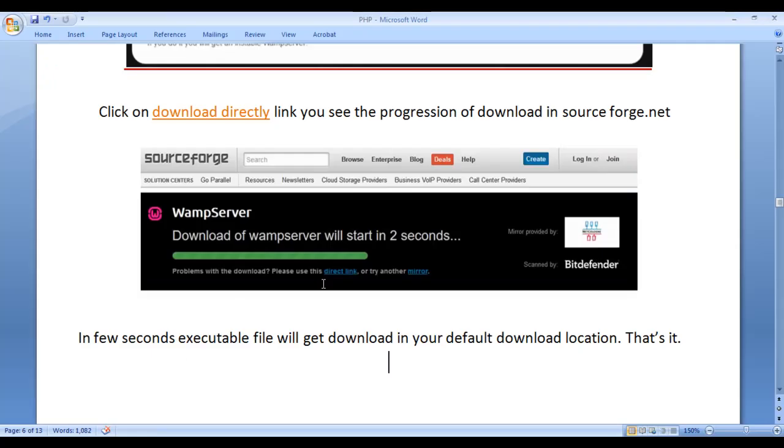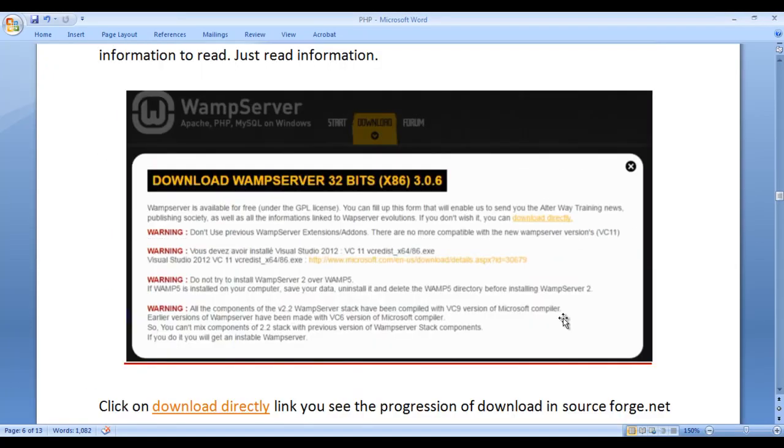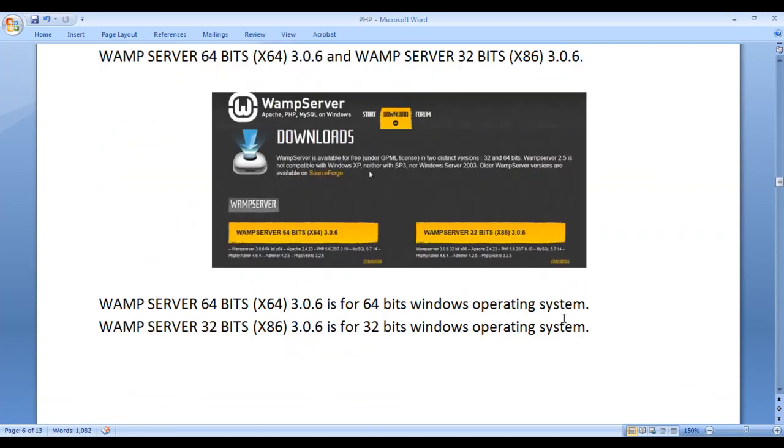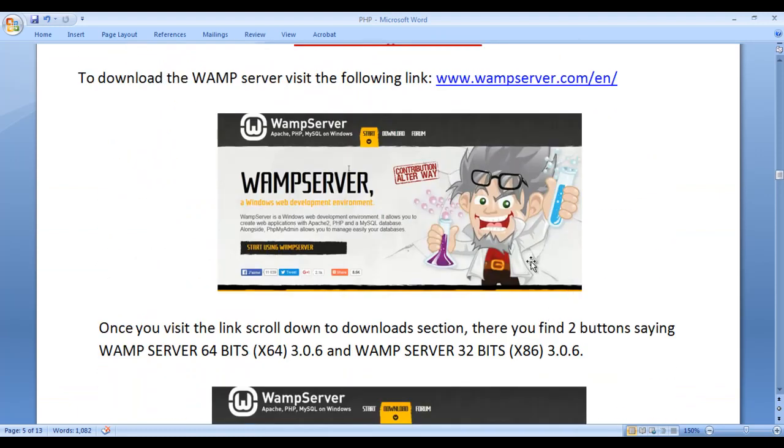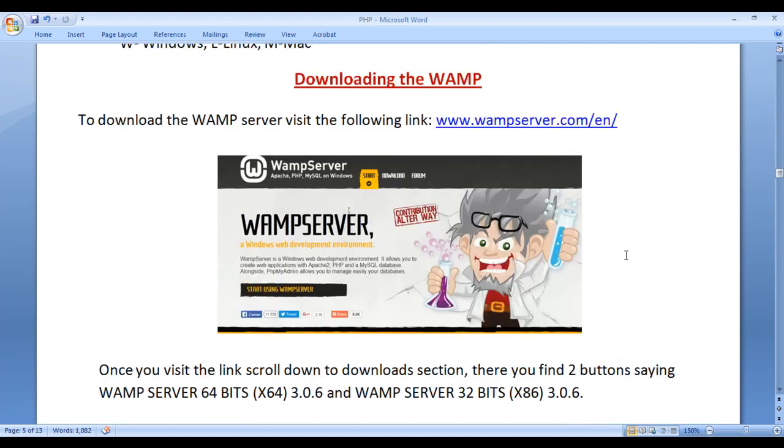Hope you understood how to download the WAMP server. I suggest you people to visit this link. Just type this link in the browser's address bar. You will visit to this page and download the WAMP server. In the next video tutorial, we understand how to install the WAMP server on your Windows machine.